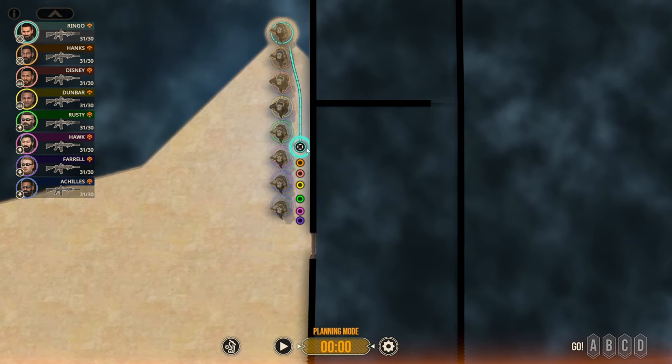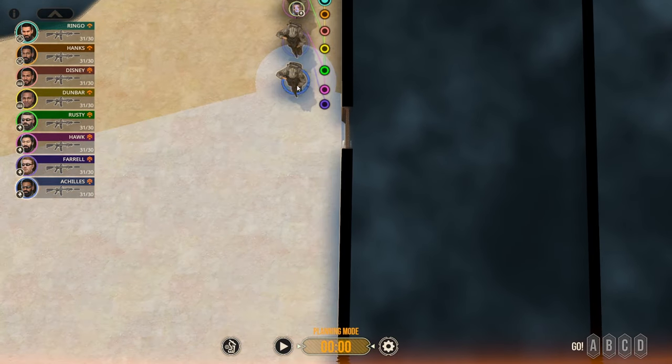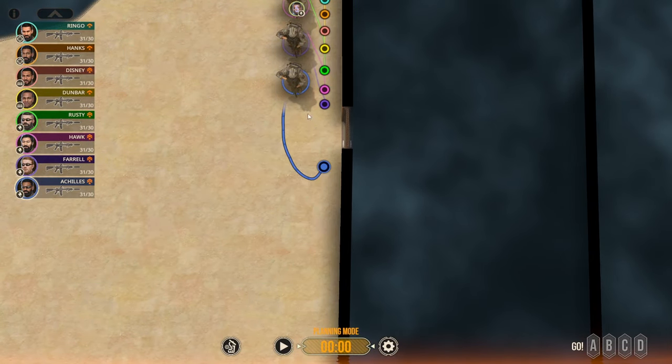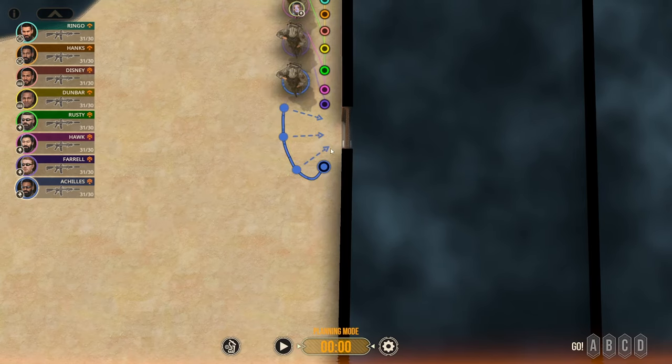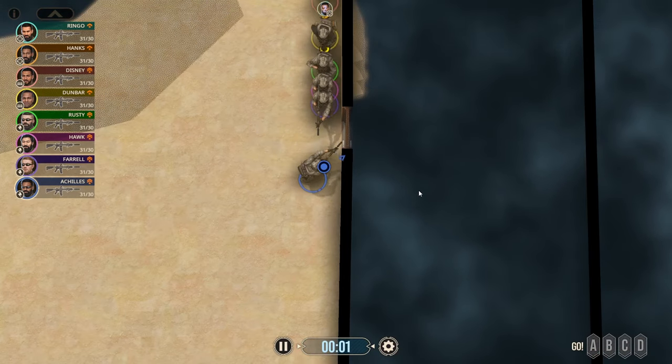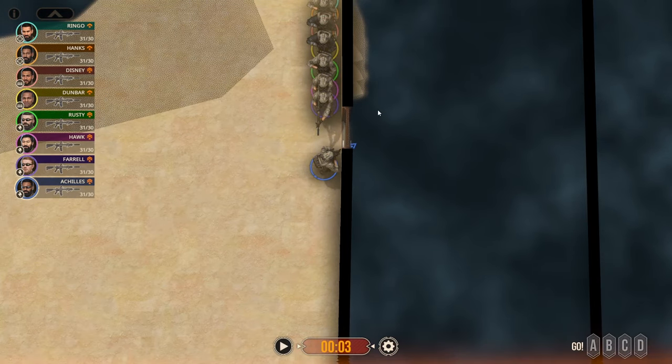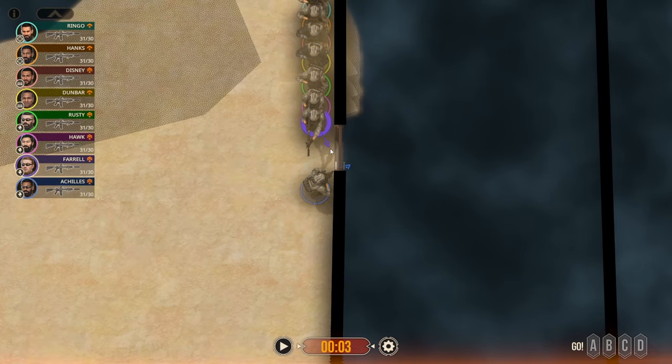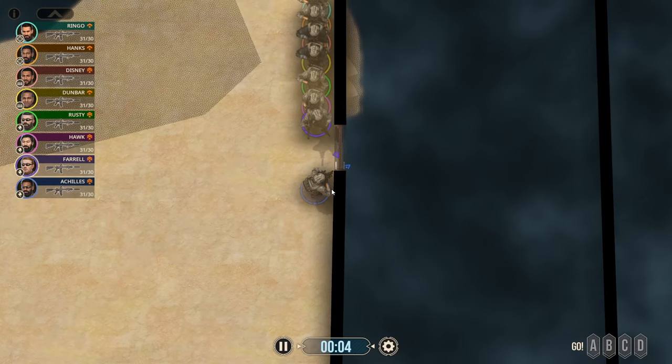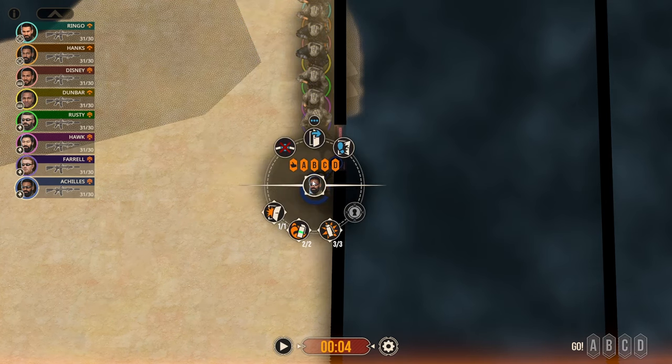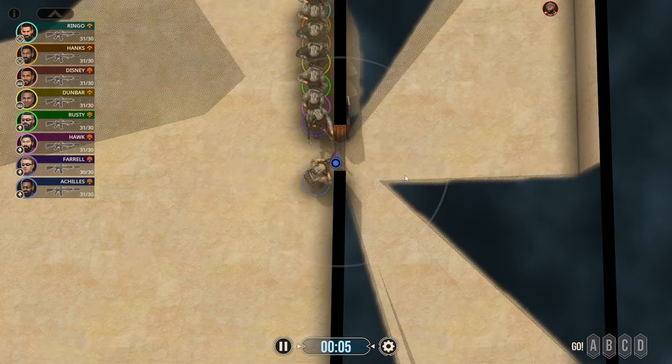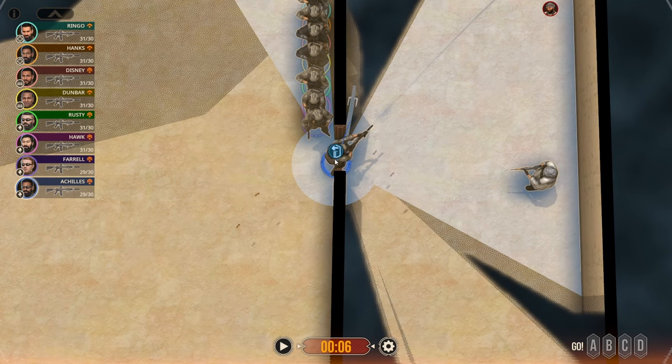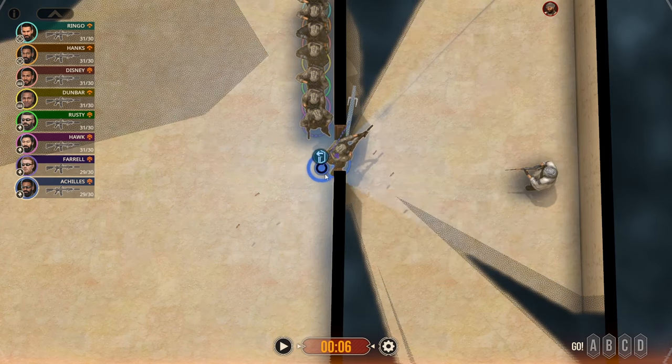I'm going to get the team all stacked up here. Breacher is going to push across. Okay, so we're going to get his muzzle oriented here, we will swing this door.